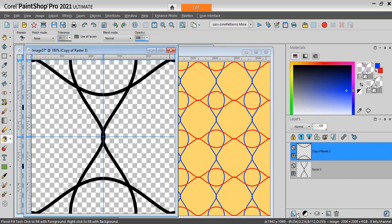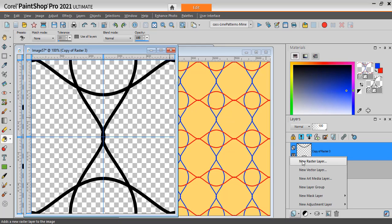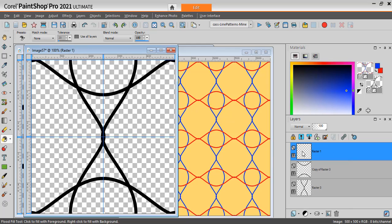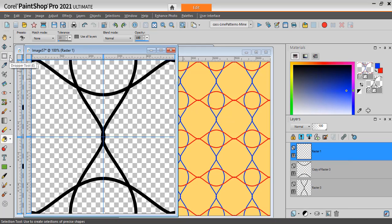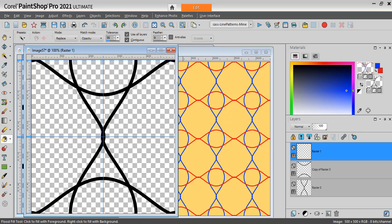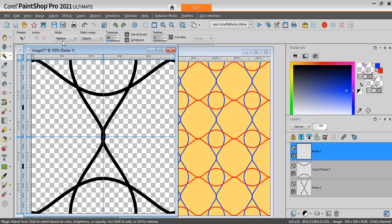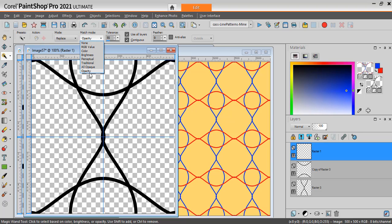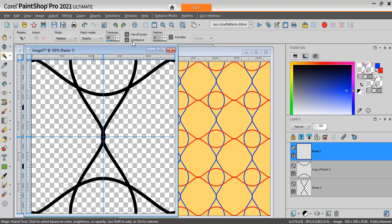We can add a new raster layer on top. Using our selection tool, choose the magic wand. You can match the opacity or RGB. I'll choose the opacity. And you can use here all layers. Contiguous. Checked. And you can select some areas.